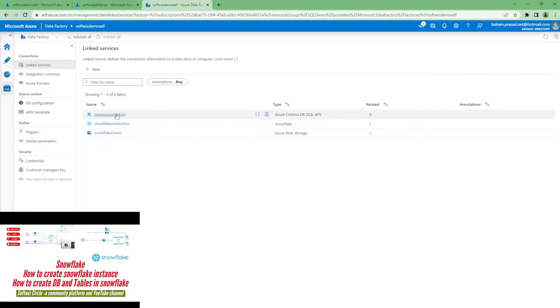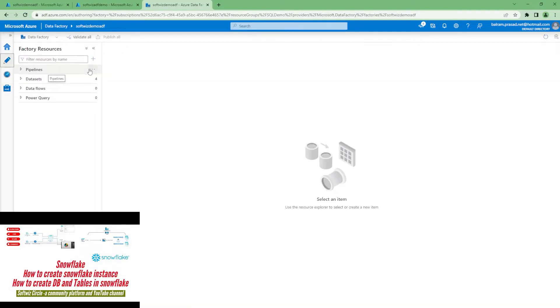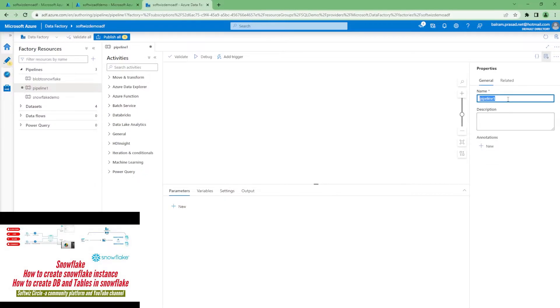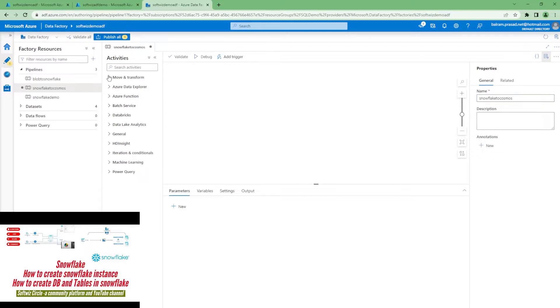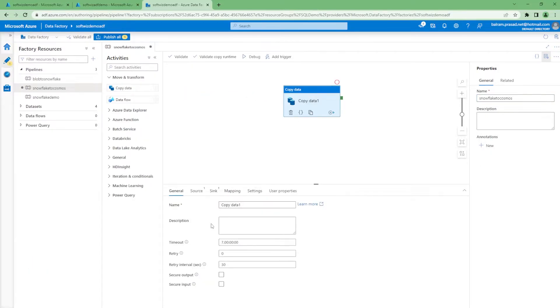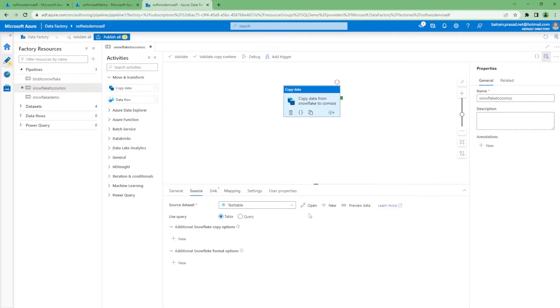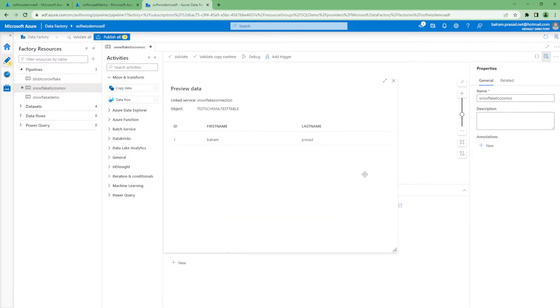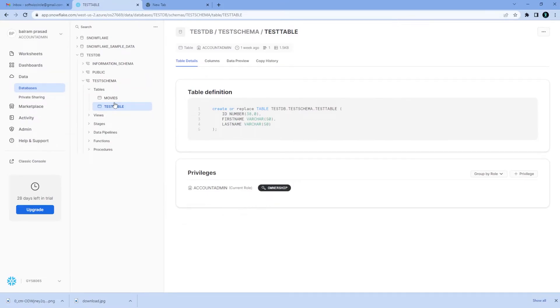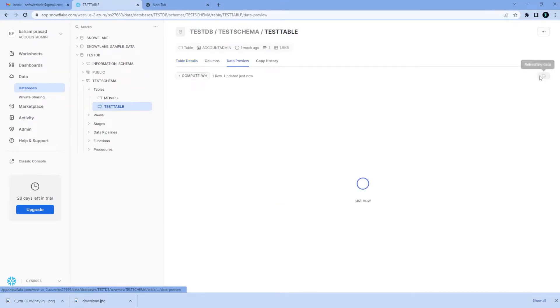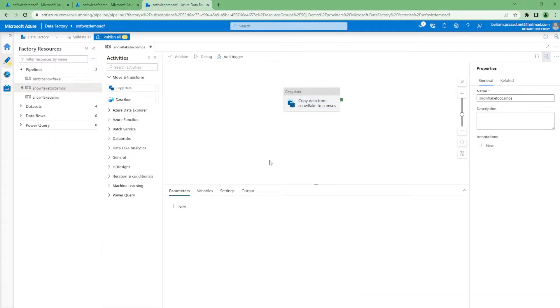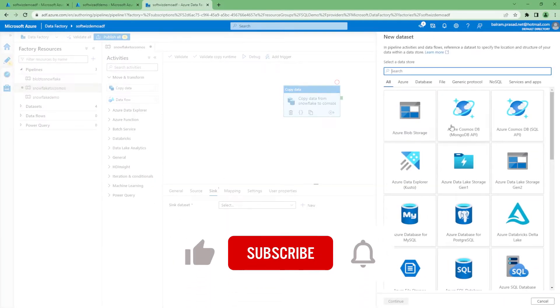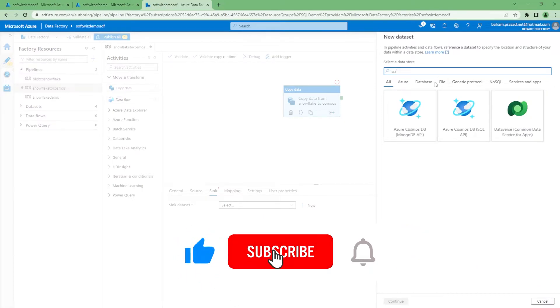Once our Cosmos DB link service is created, we can go and see the relation of the pipeline. Snowflake to Cosmos - we can use the copy data activity. For source, we have the test table here. If we preview the data, in earlier demo video we had added a Snowflake linked service and dataset. If we go and see from Snowflake, this is the table and this has only one record. Now we can go ahead and create the sink.